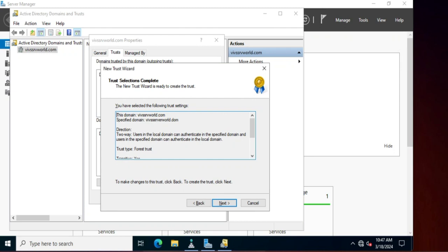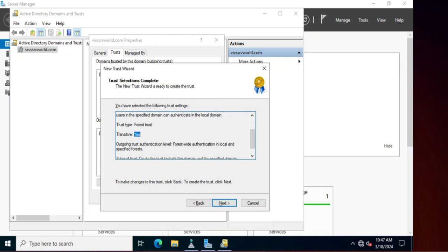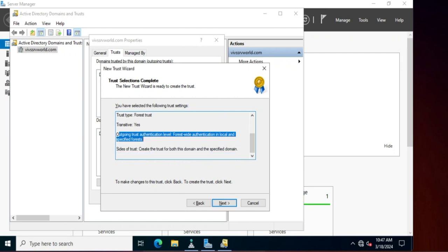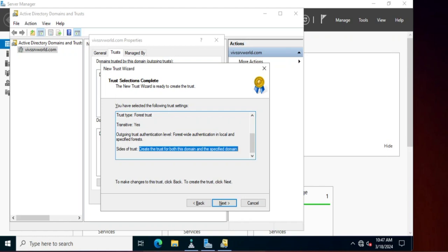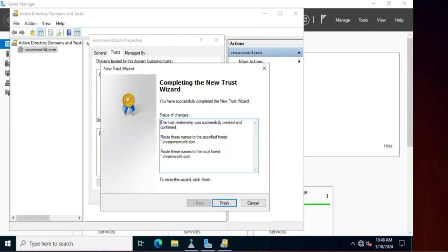Here you can see the summary: this domain wifserverworld.com and specified domain wifserverworld.dom, trust type Forest Trust, transitive yes, outgoing trust authentication level forest-wide authentication. The trust will be created on both this domain and the specified domain. Click Next, confirm the outgoing trust — Yes, confirm the incoming trust — Yes. Click Next, then Finish.